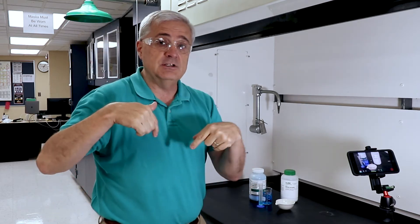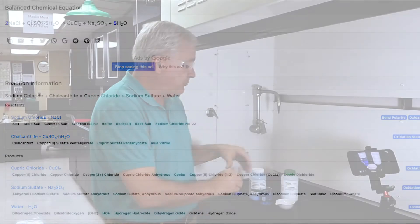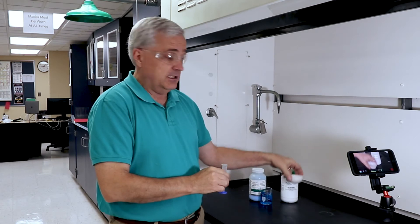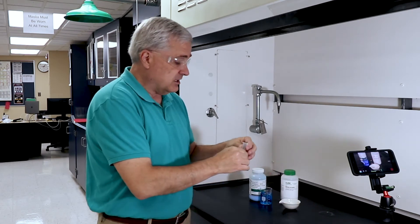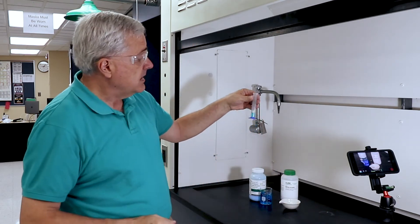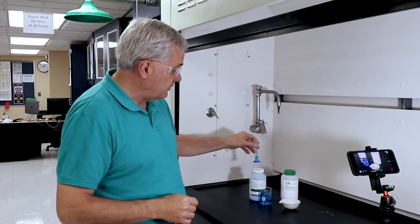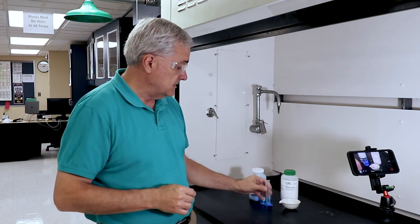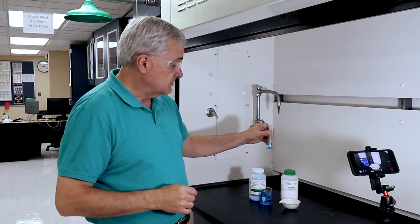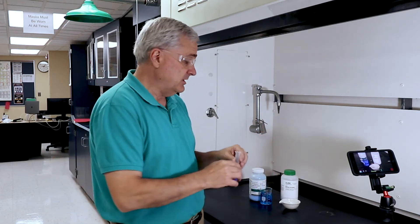The balanced equation is down in the description. What I have is approximately 4 grams of salt and approximately 2 milliliters of an aqueous copper sulfate solution — copper sulfate 5-pentahydrate.